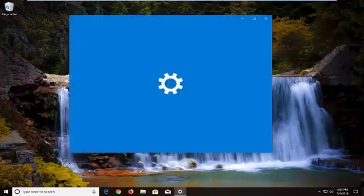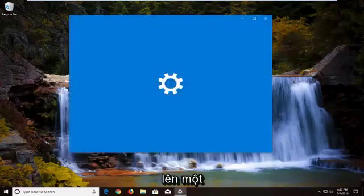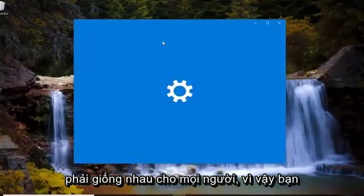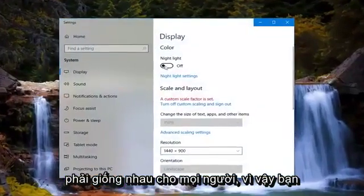So depending on what version of Windows you're running, it might open up a different window here, but the concept should be the same for everybody.